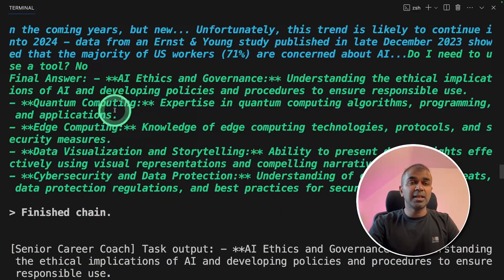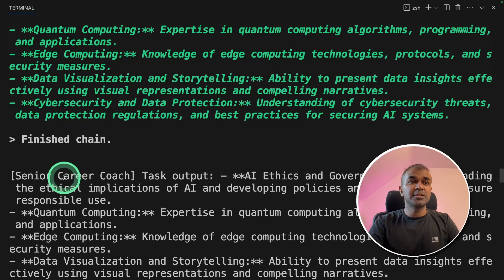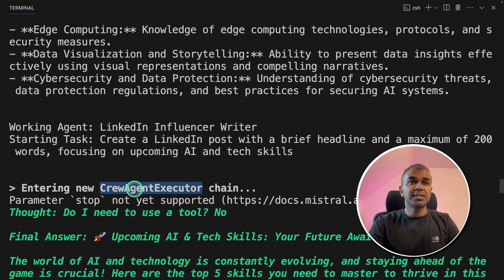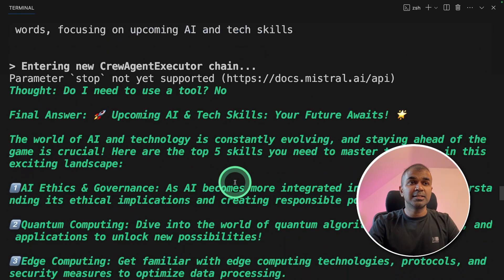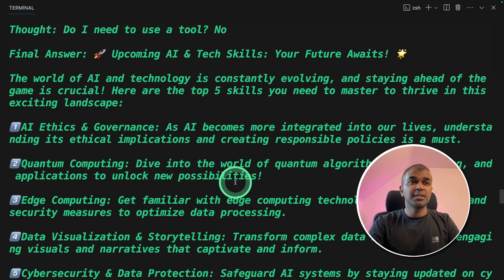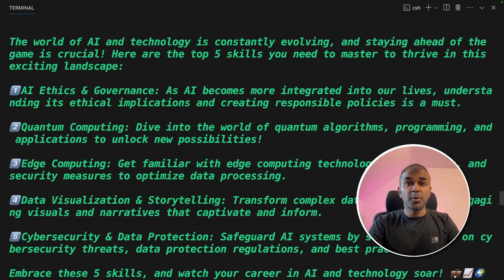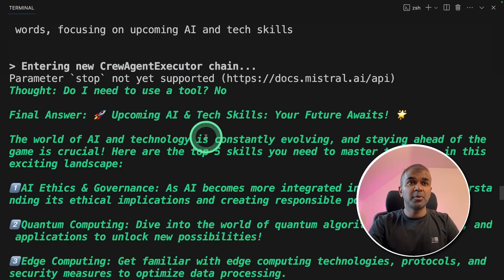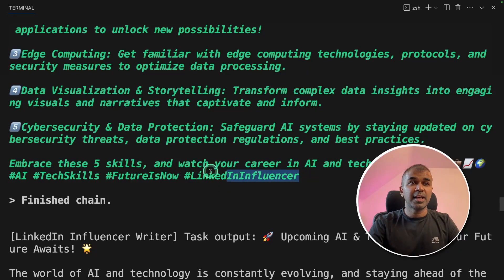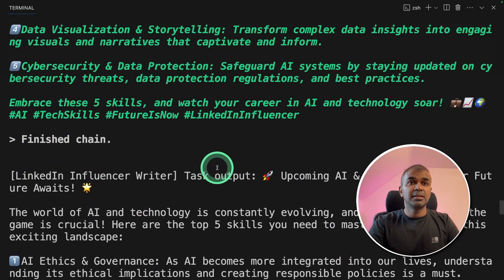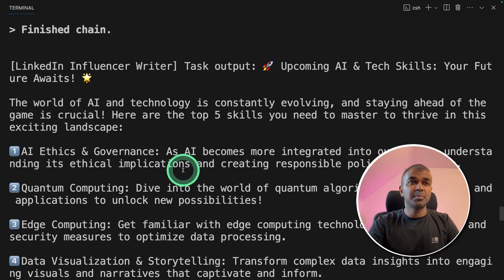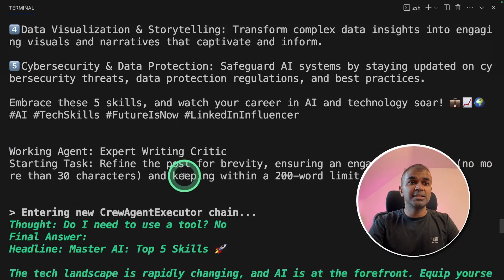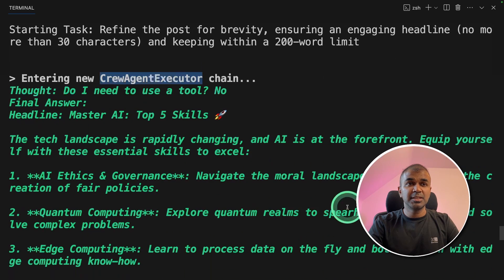Then it's using that data and sending it to the next agent who is the LinkedIn influencer writer. So that agent is writing five different points to post it in LinkedIn with emojis, title, and hashtags.